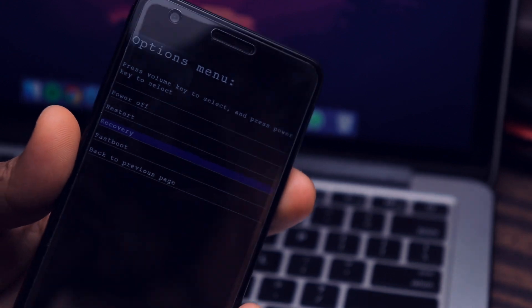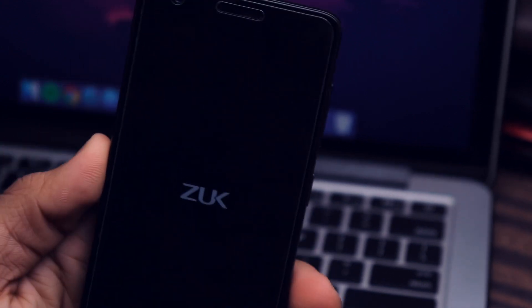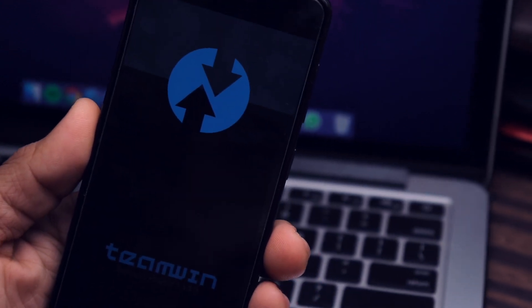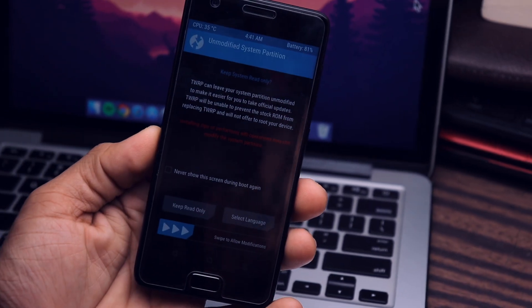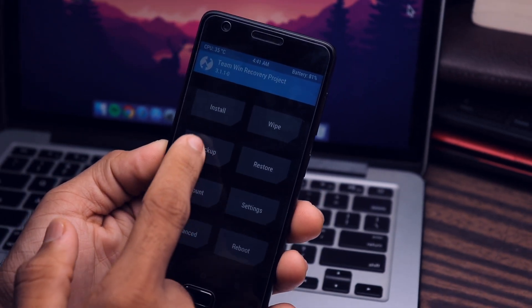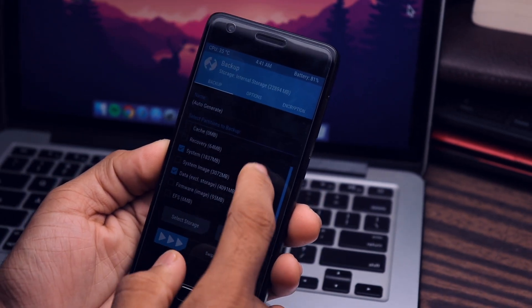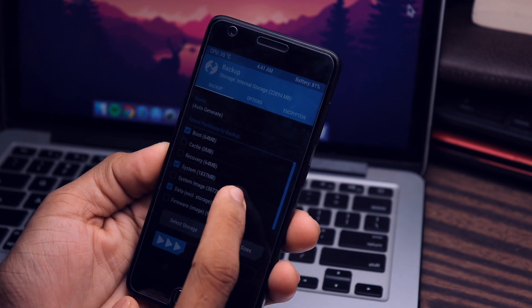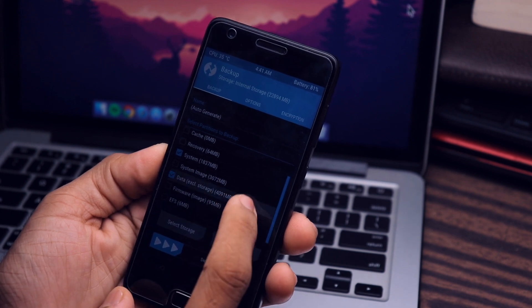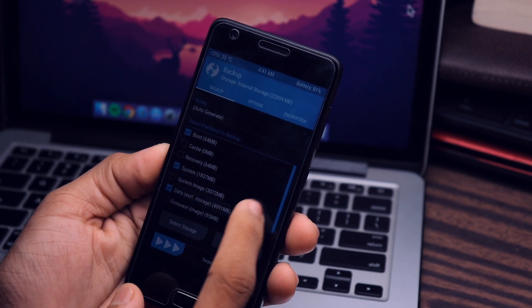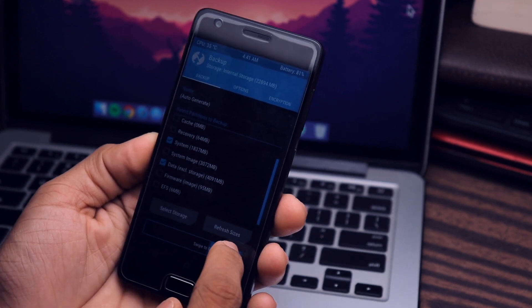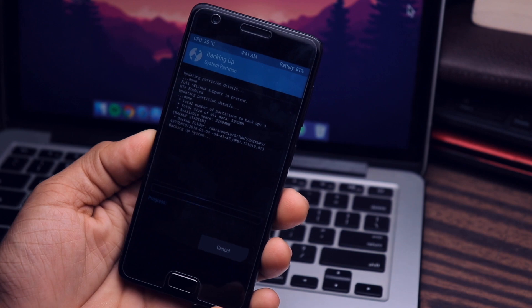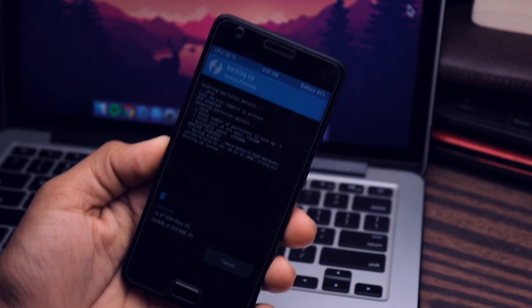After that, go to TWRP recovery. Once you boot in TWRP recovery, first of all backup your current ROM. It's very crucial, guys. Sometimes your phone may brick, so this backup will be very handy. It is very good to have a backup of your current ROM. As you see, backup these three files, swipe right to backup.